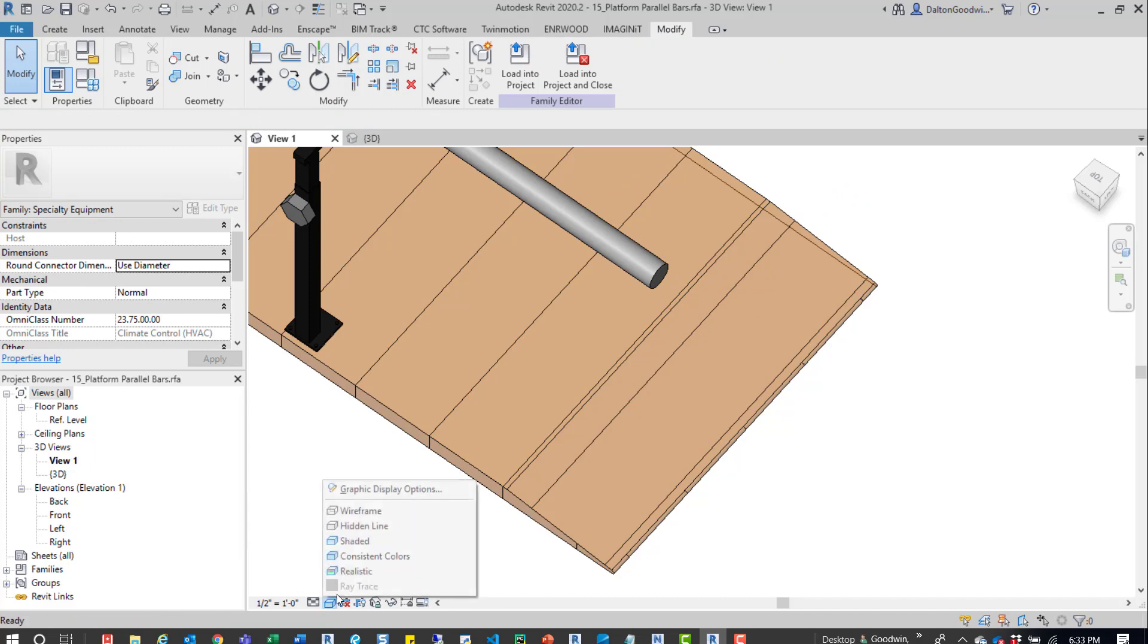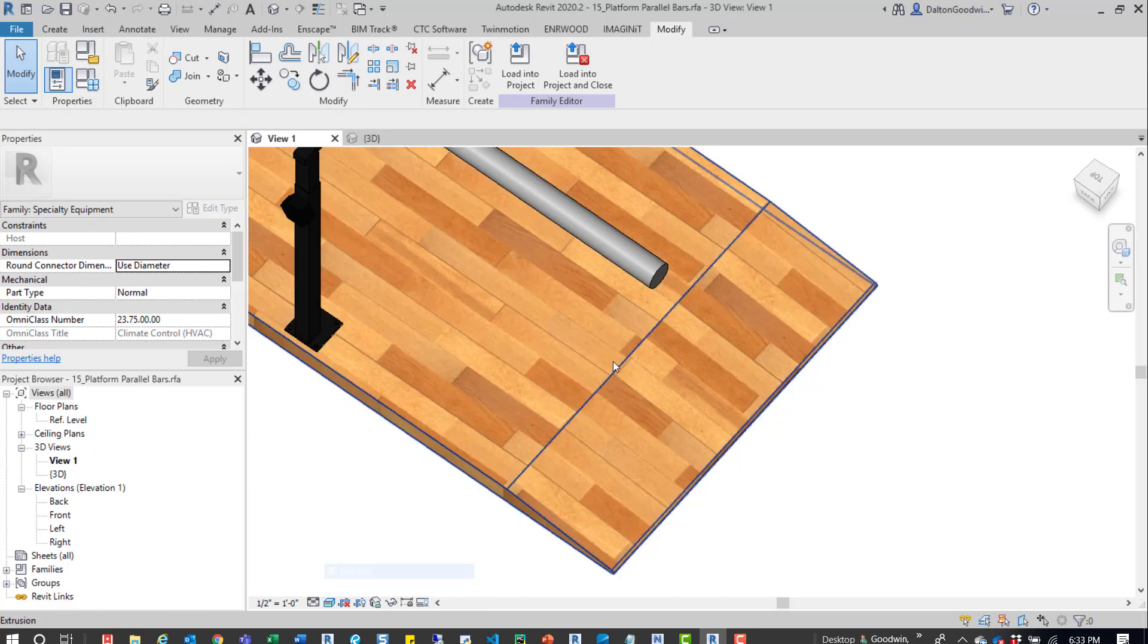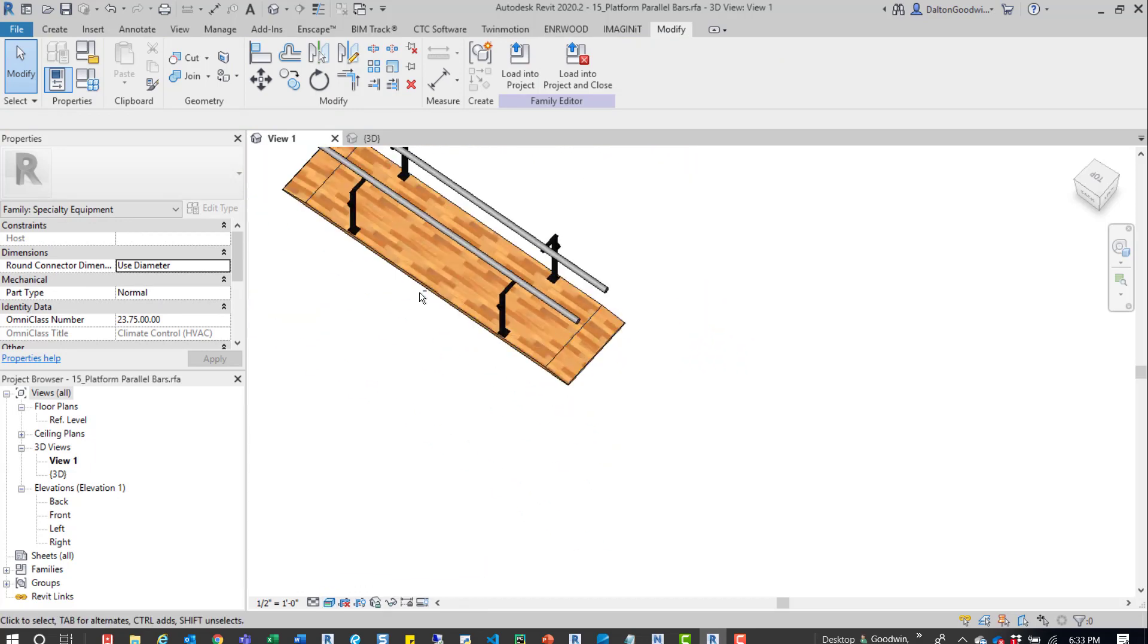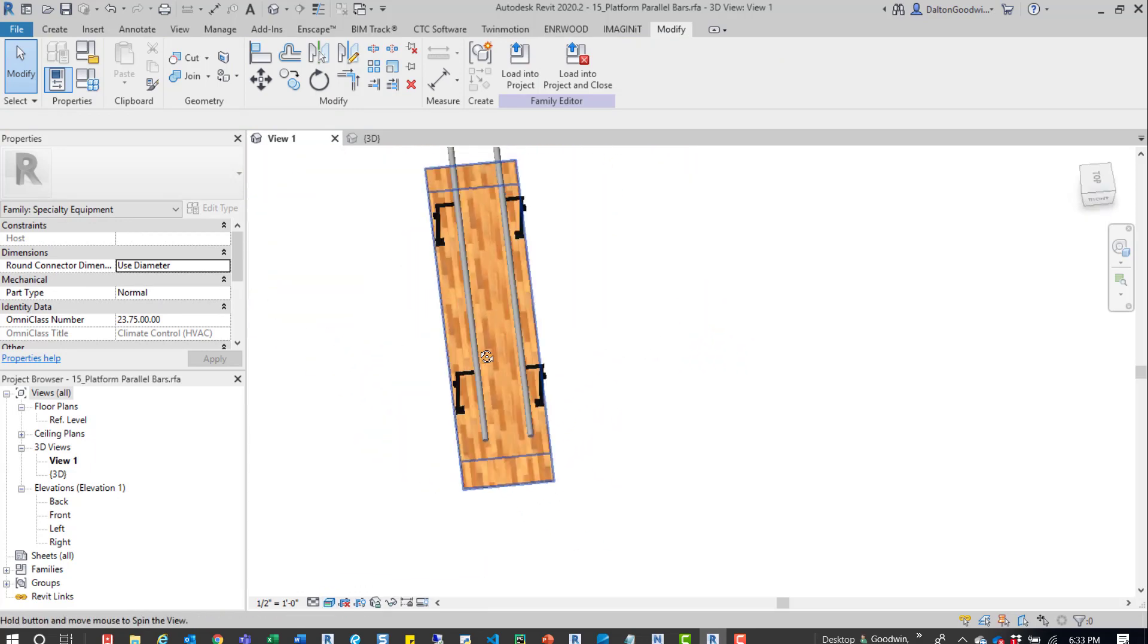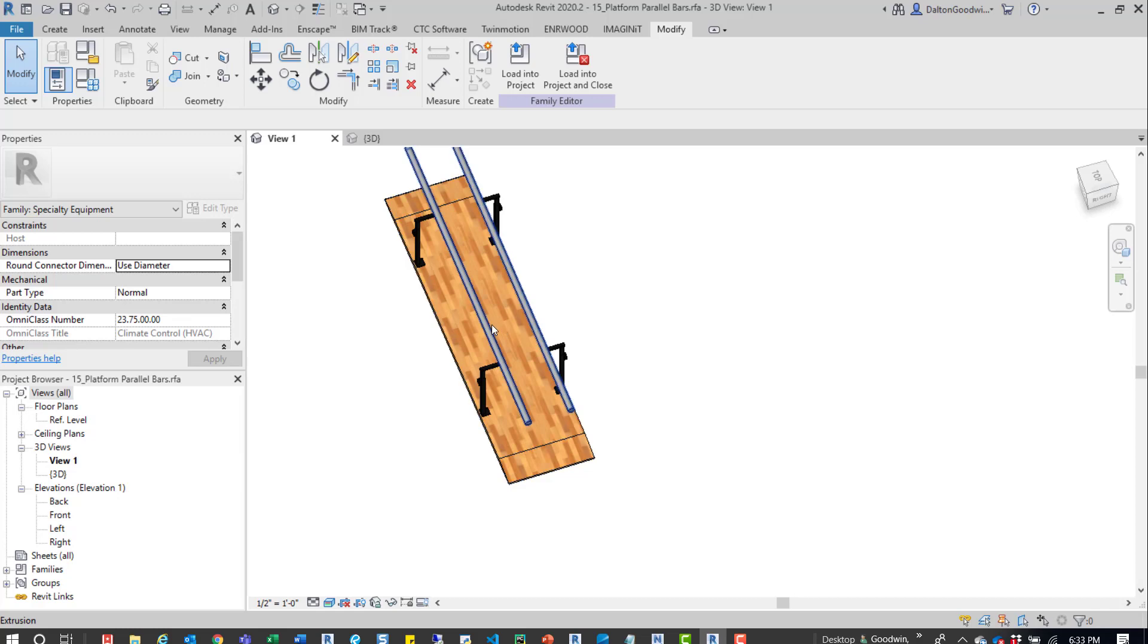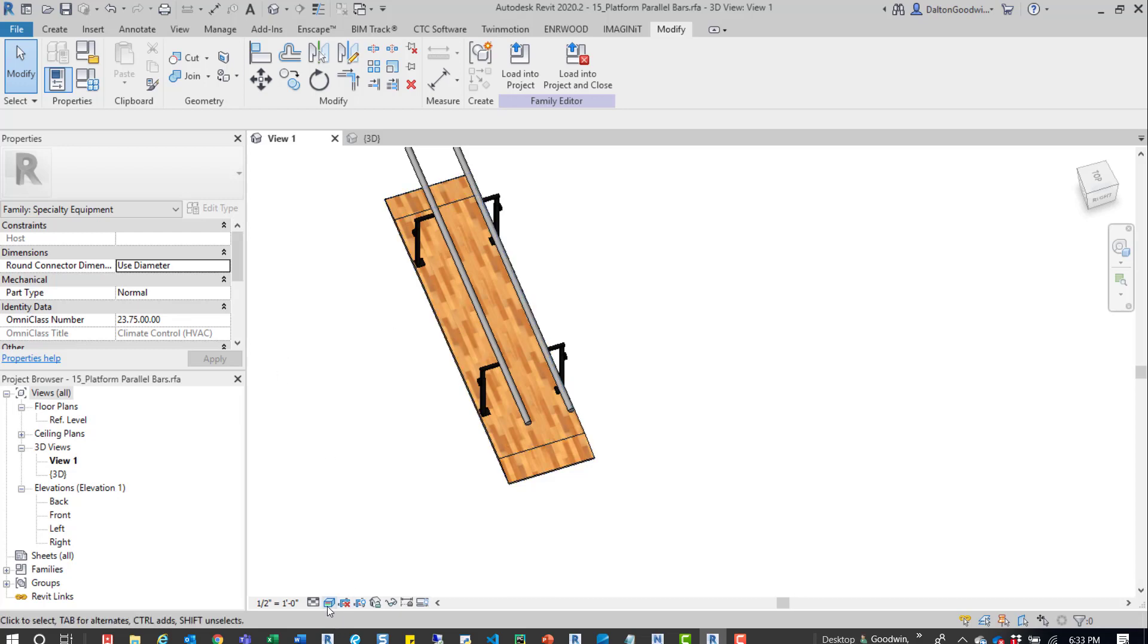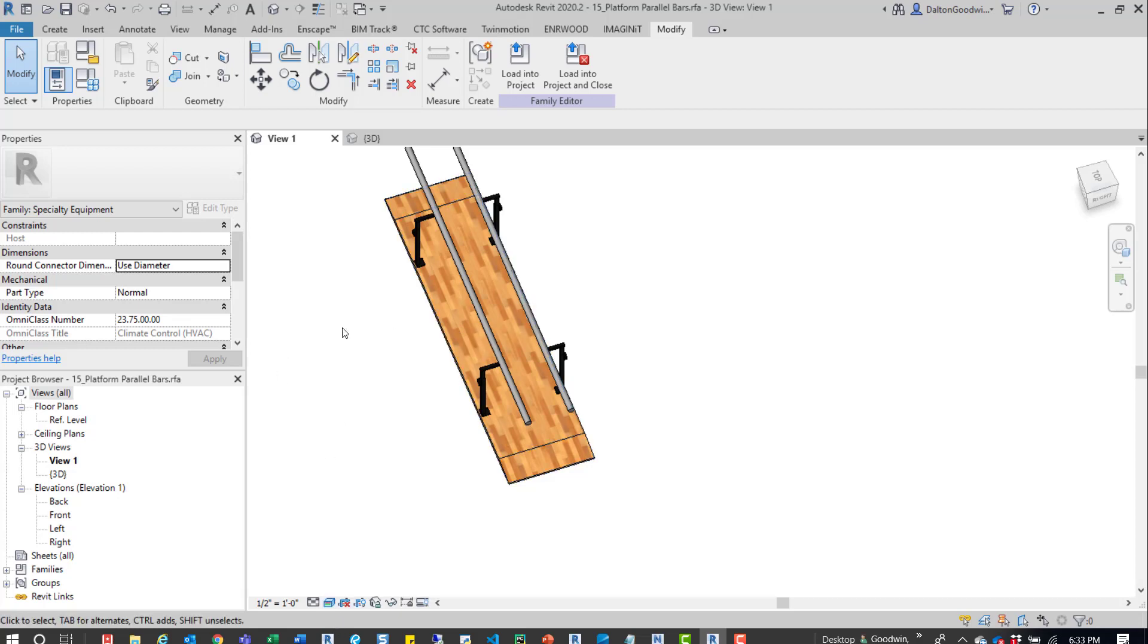And then we'll switch it back to realistic, and now you can see that it's updated. So again, it depends on the family, but that option is there. If you find a material isn't rotated correctly, all you have to do is apply a modeled texture to that material, switch it to a shaded view, and then just rotate it around. Let me know if you have any questions, let me know if this works for you, or if you have a different method. I'd love to hear it. Feel free to like, share, and comment. I appreciate you taking the time to watch this. Thanks a lot.